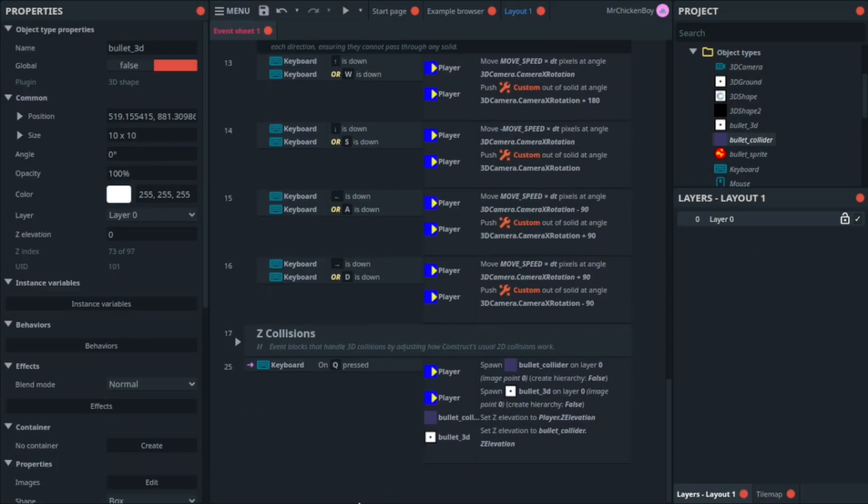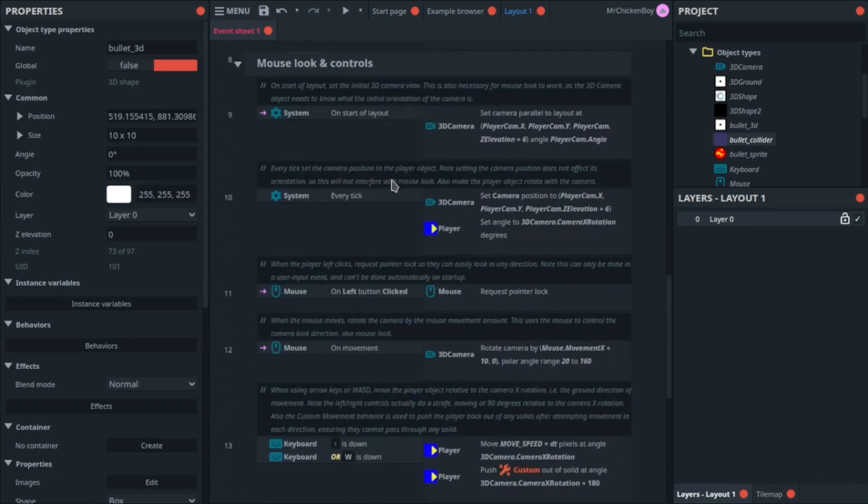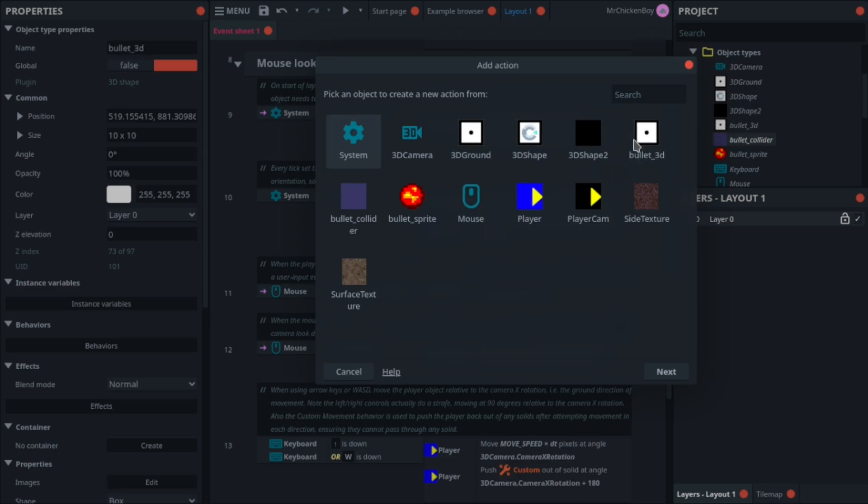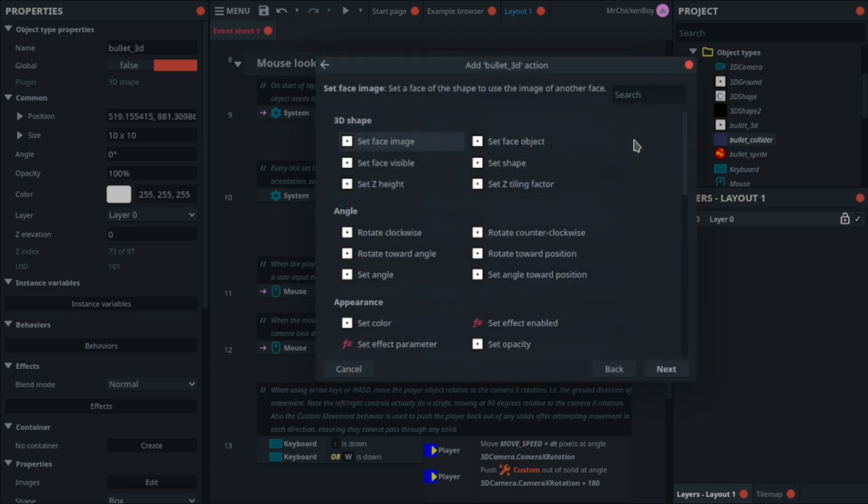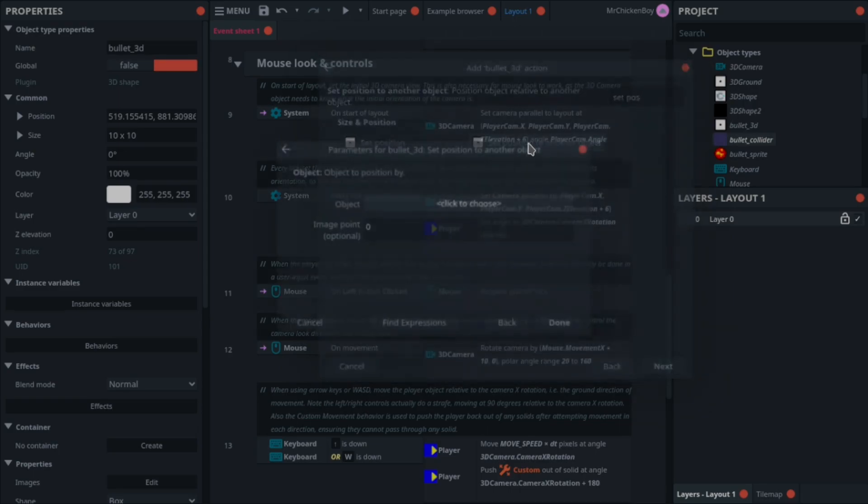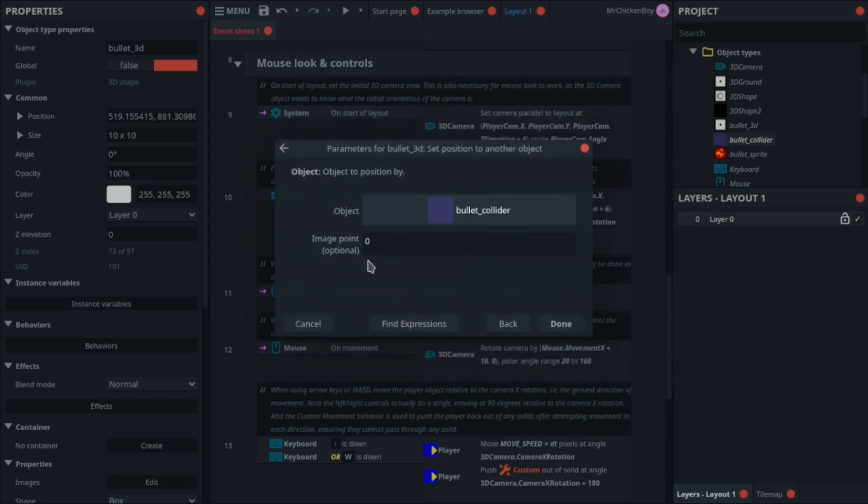Now you'll be scrolling up to every tick, adding an action, and going for your bullet 3D, and searching for set position to another object. Click to choose, and choose your bullet collider.